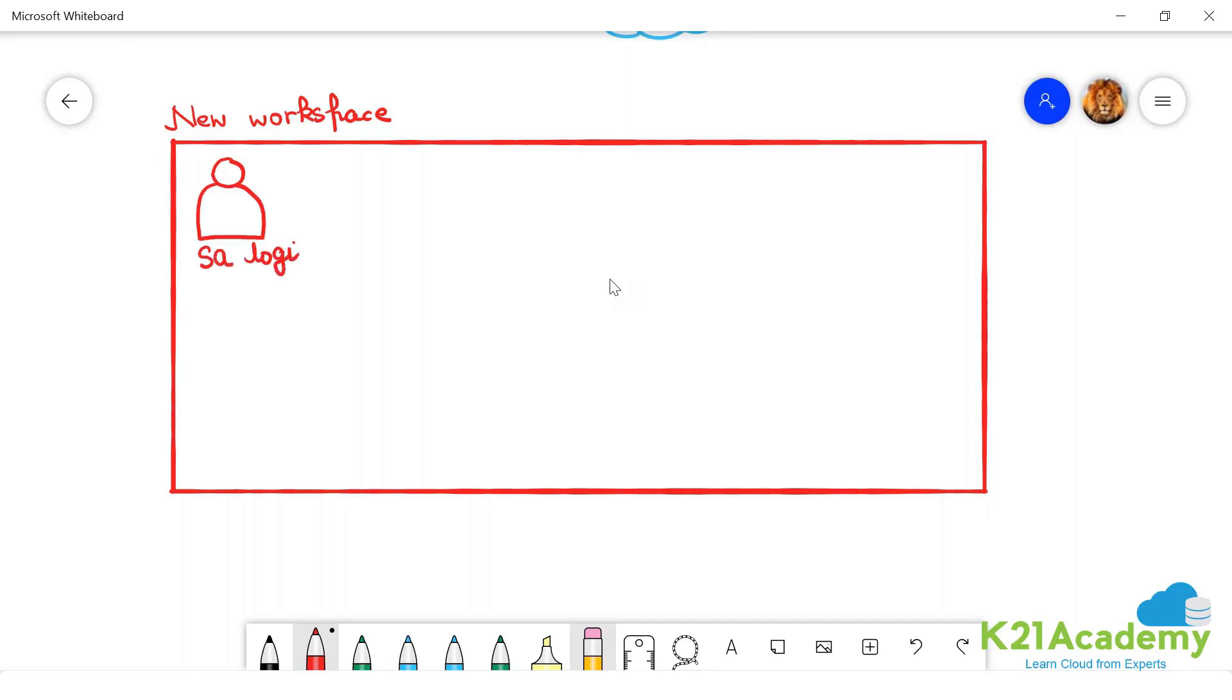When you create a new workspace, you create one guy. This guy is a SA login, system admin login, which means it is a super administrator. But he uses what? Which type of identity authentication? What is the auth and authZ format of this guy?